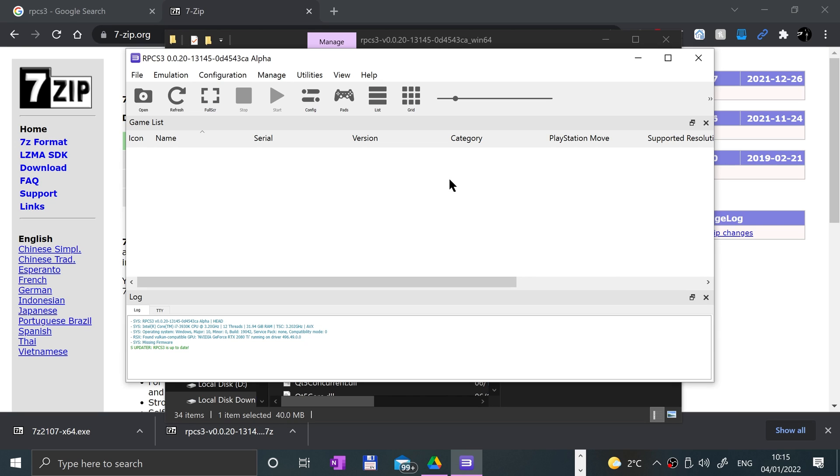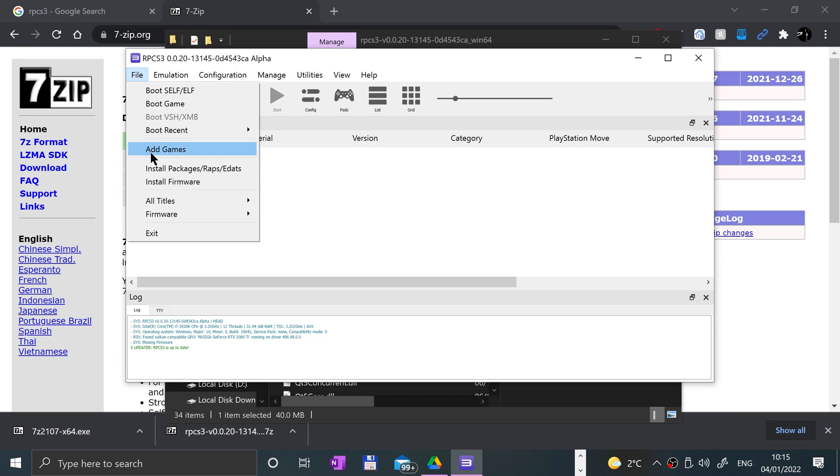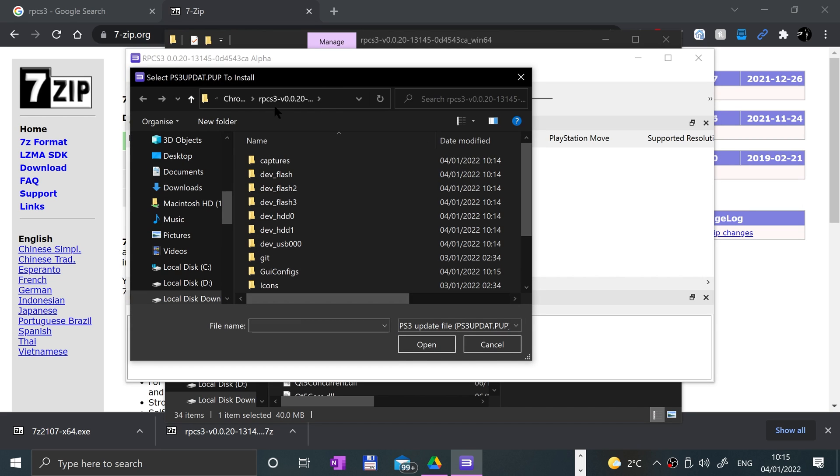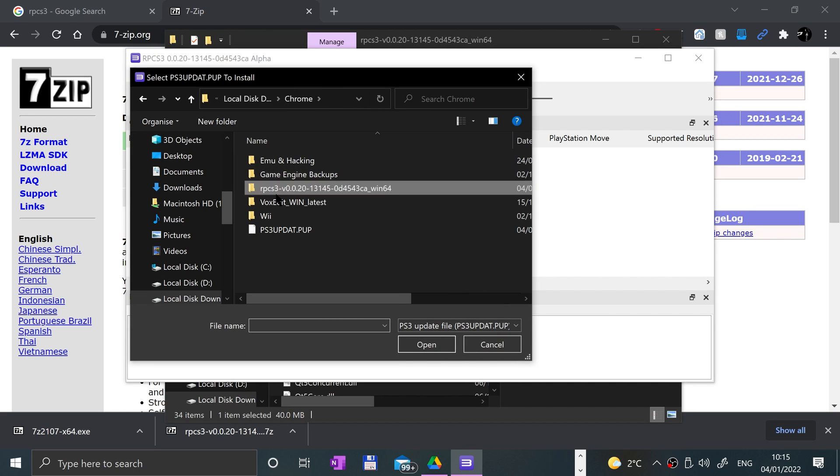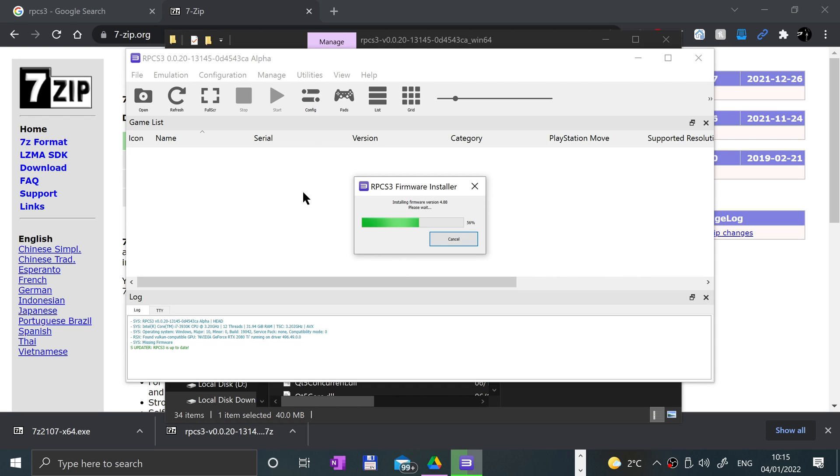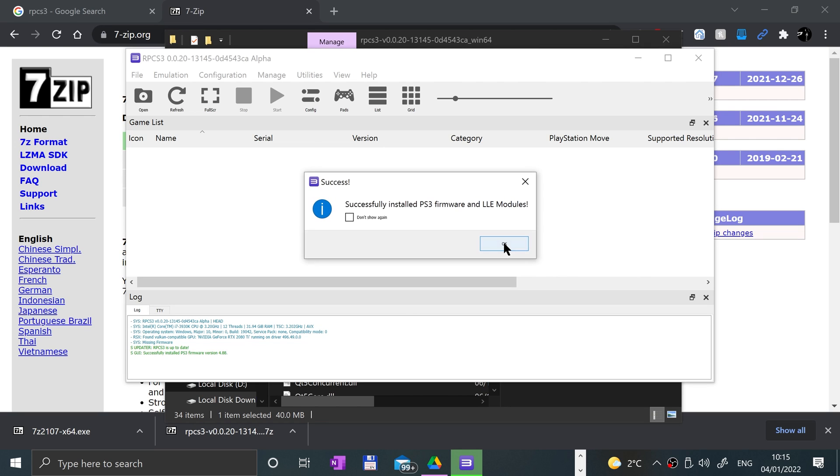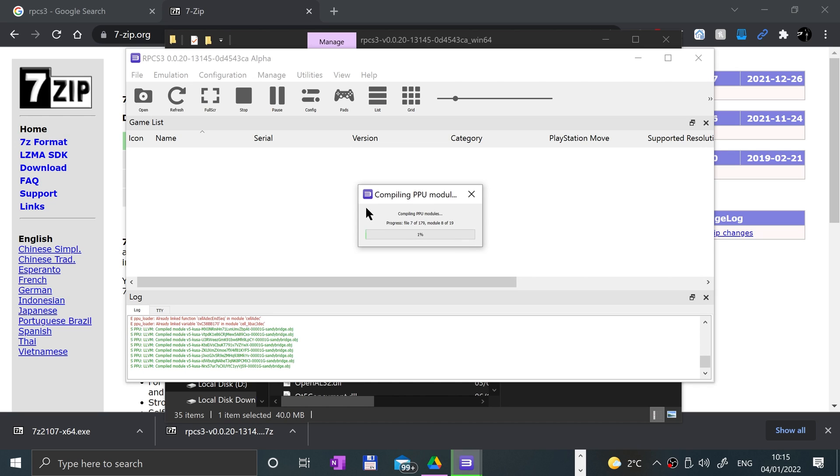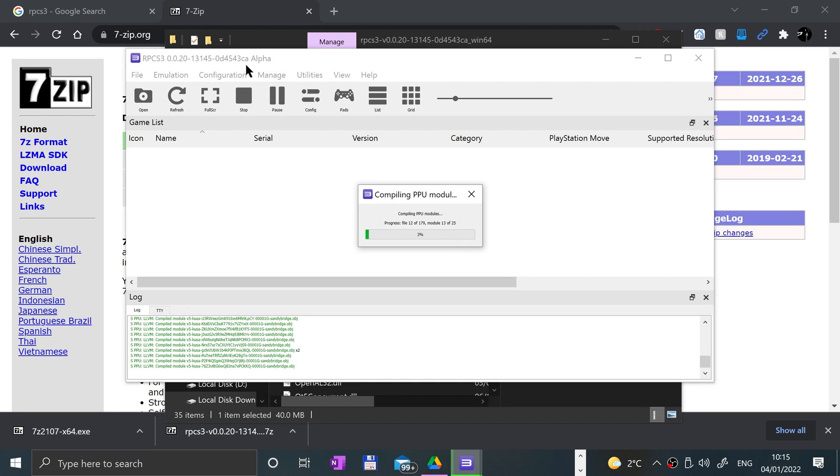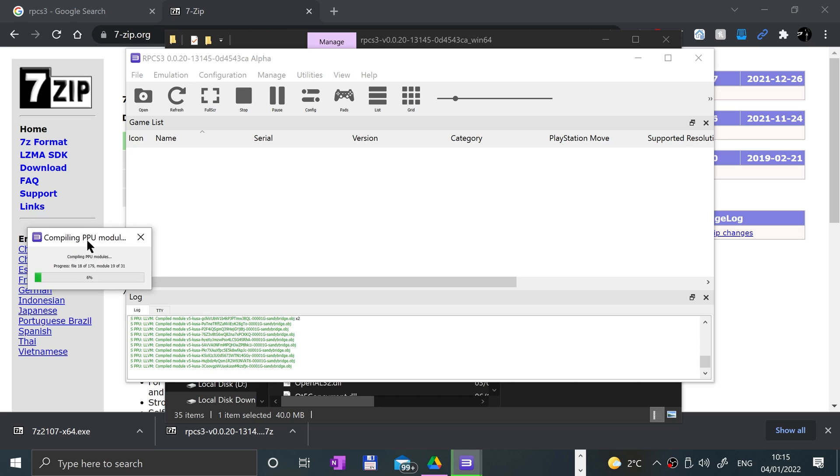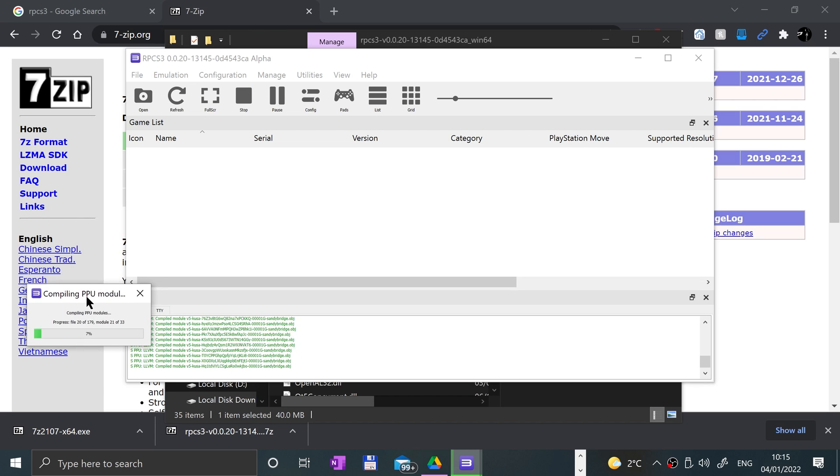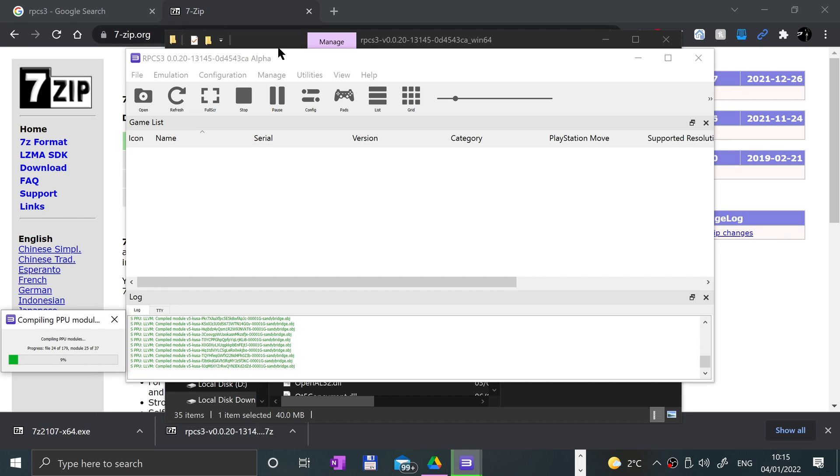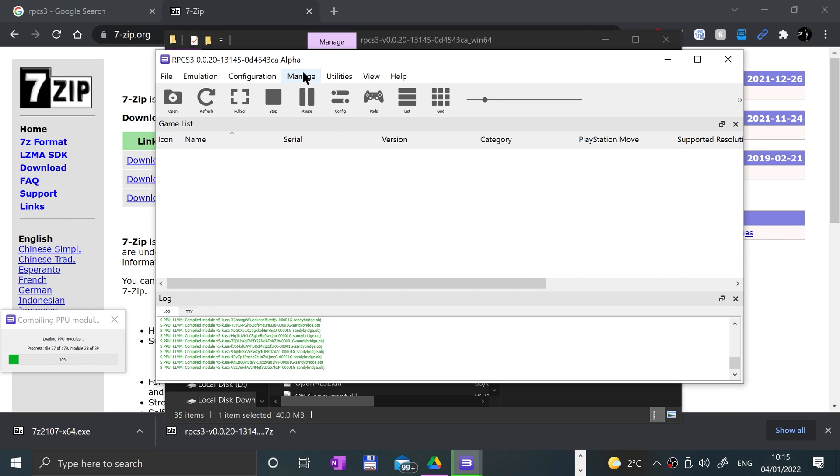Click continue. If you don't want this to appear again, click do not show again. Here we go, it's all launched up. Now what we need to do is install the firmware. Go to file, install firmware, go to where you downloaded it, double-click, and let it do its thing. Now it'll start compiling the PPU modules, so we'll wait for that.